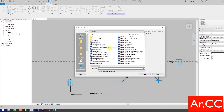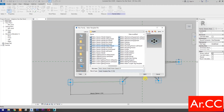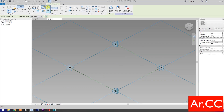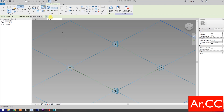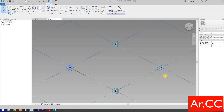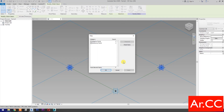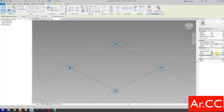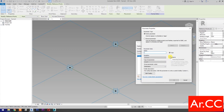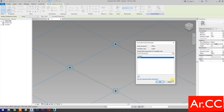Open a new family and select Metric Generic Model Pattern Based. Open. Select Point Element. Then select Set Work Plane. Set this plane and pick the Reference Point. Repeat the process. Select these reference points. Go to Filter. Check None. Then check Reference Points. OK. Change the Offset value to 500 mm. Then select Associate Family Parameters. Select New Parameter. Select Instance. Name it Offset. OK.